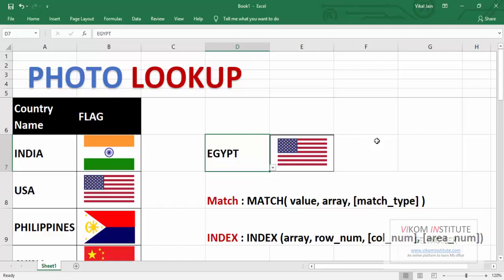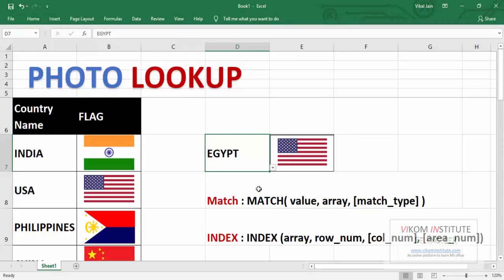For this we need to use INDEX and MATCH function. If you want to learn INDEX MATCH then you may try my other video. I am going to use INDEX and MATCH in this video.